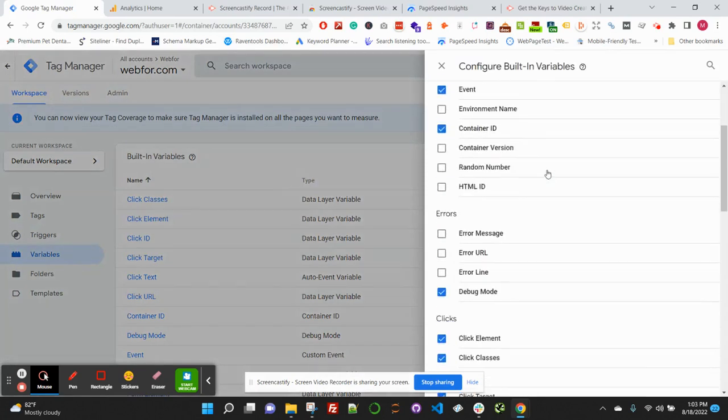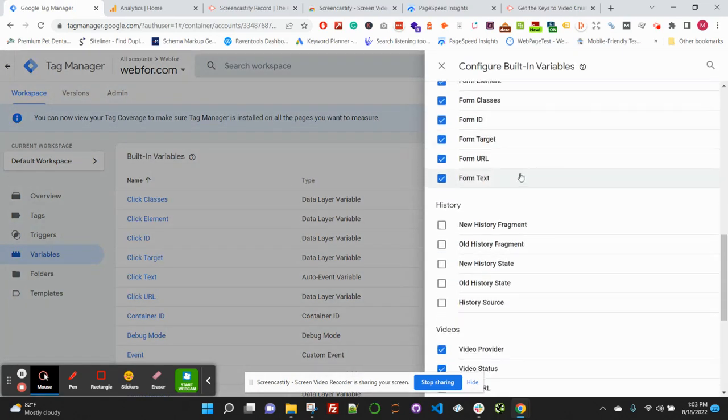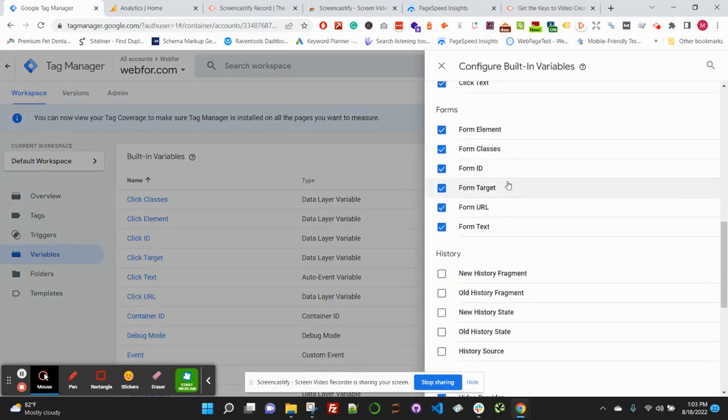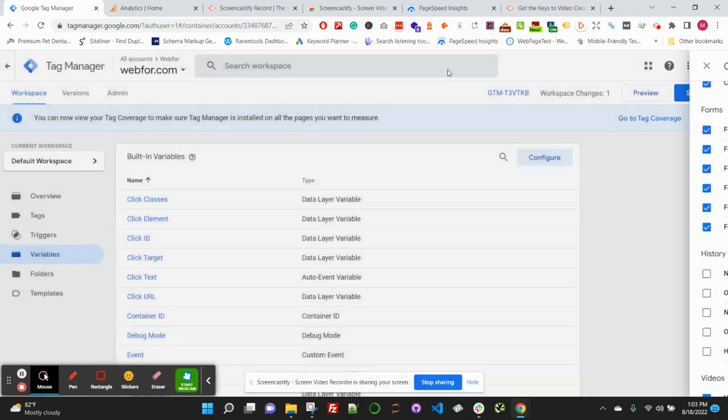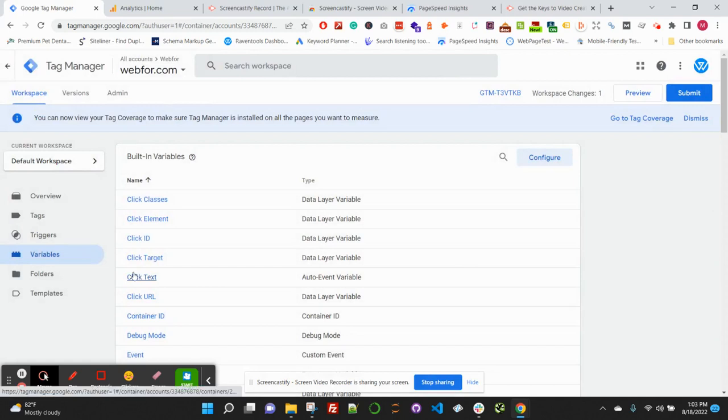Go down—since we're going to be tracking form submissions, what we want to make sure is enabled here is Form ID. You can take a look at other options that are available because there's a lot, but Form ID is the one we'll need enabled here for this case. It is not enabled out of the box, so you will want to check that out or get it turned on.